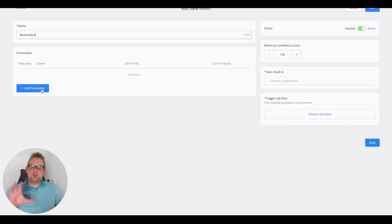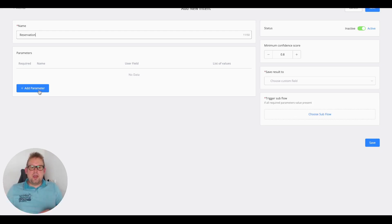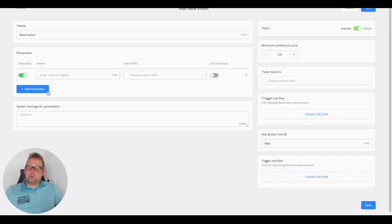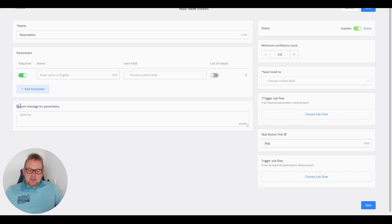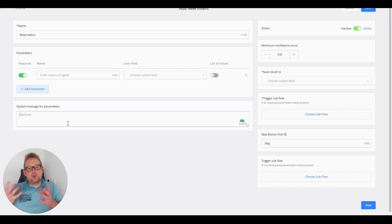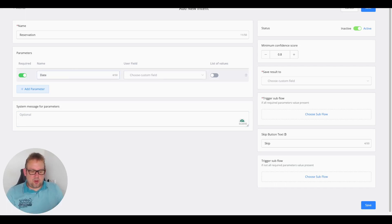The next step is to grab the parameters we want to capture — like the date, the time, the name of the person making the reservation, and the number of guests. We can do that by going to Add Parameter. We can set it to Required. Once we do, we also get a system message for parameters, where we can give extra guidelines on how to request the information for that specific parameter. Let's go with "date" as our first parameter.